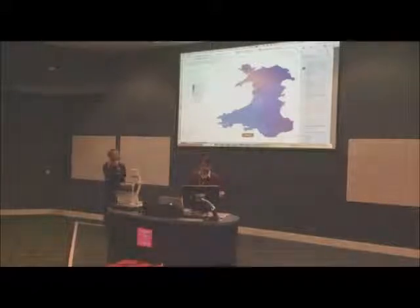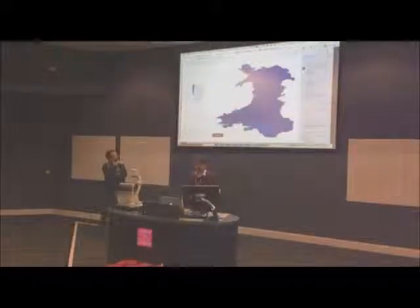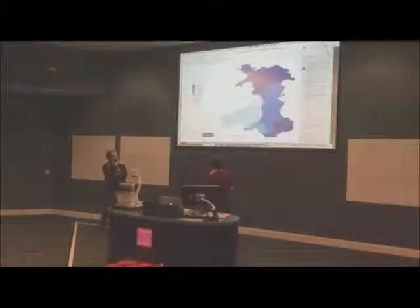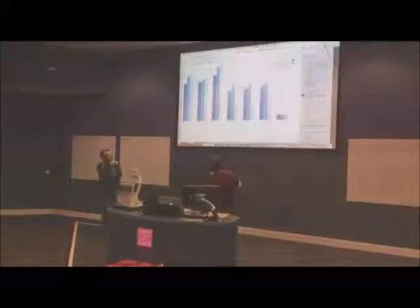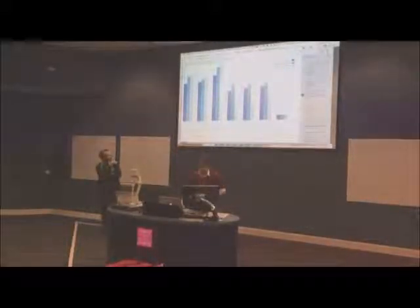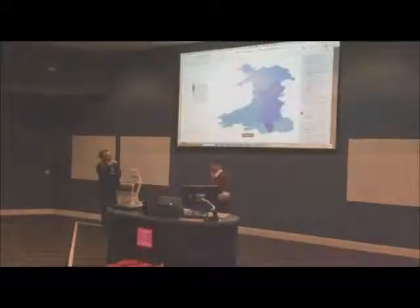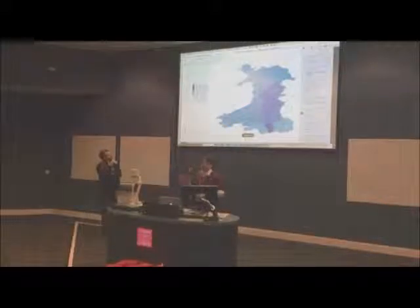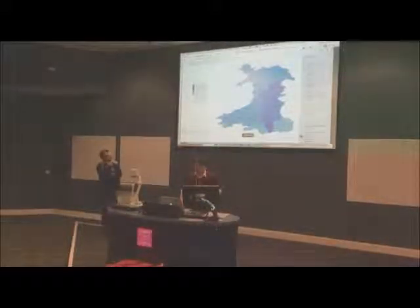Here we have percentage of patients getting treated within target time for cancer, and we've got a time series so we can go back and look across the health boards and see how they're performing. We've got various different bits of data presented in different ways — A&E waiting times across the health boards, and things like spending per head by local health board. We've got some data by local health board and some data by local authority.